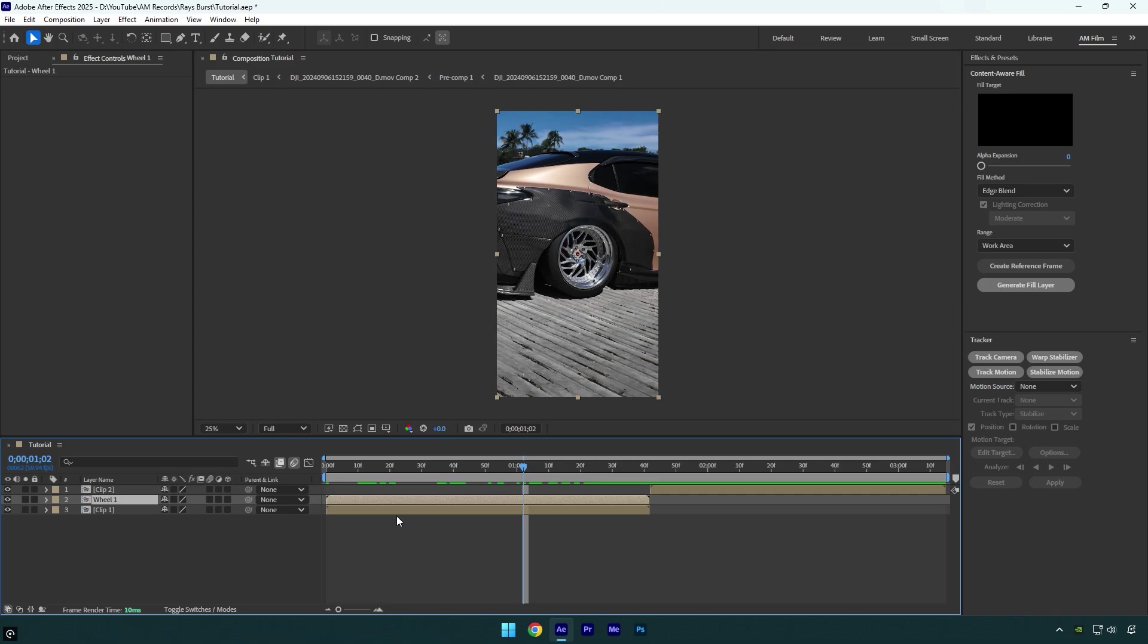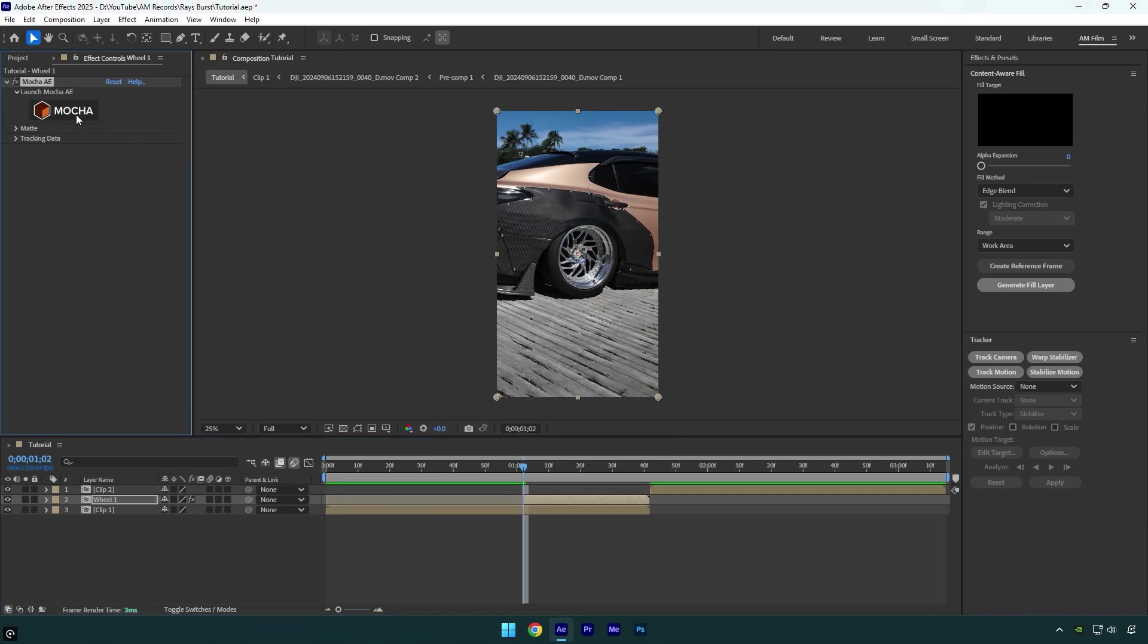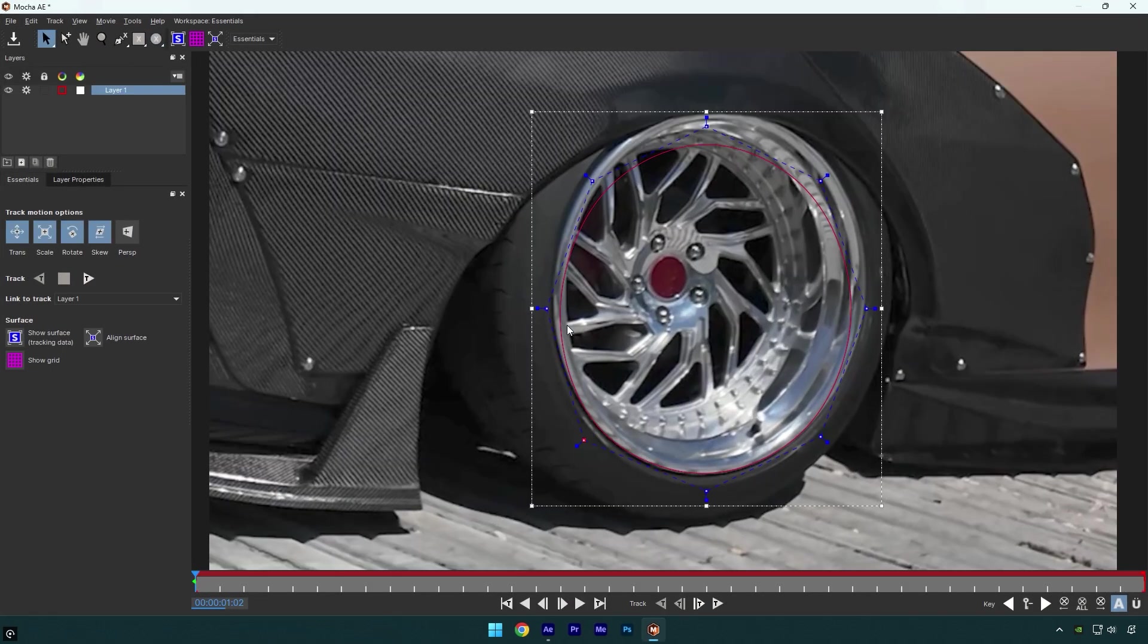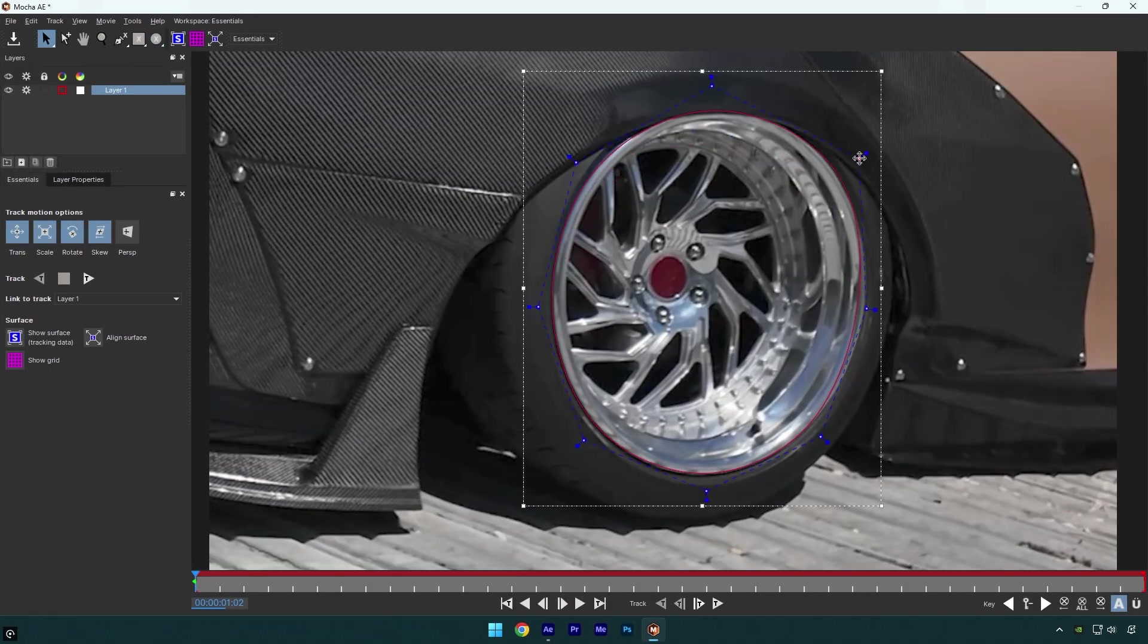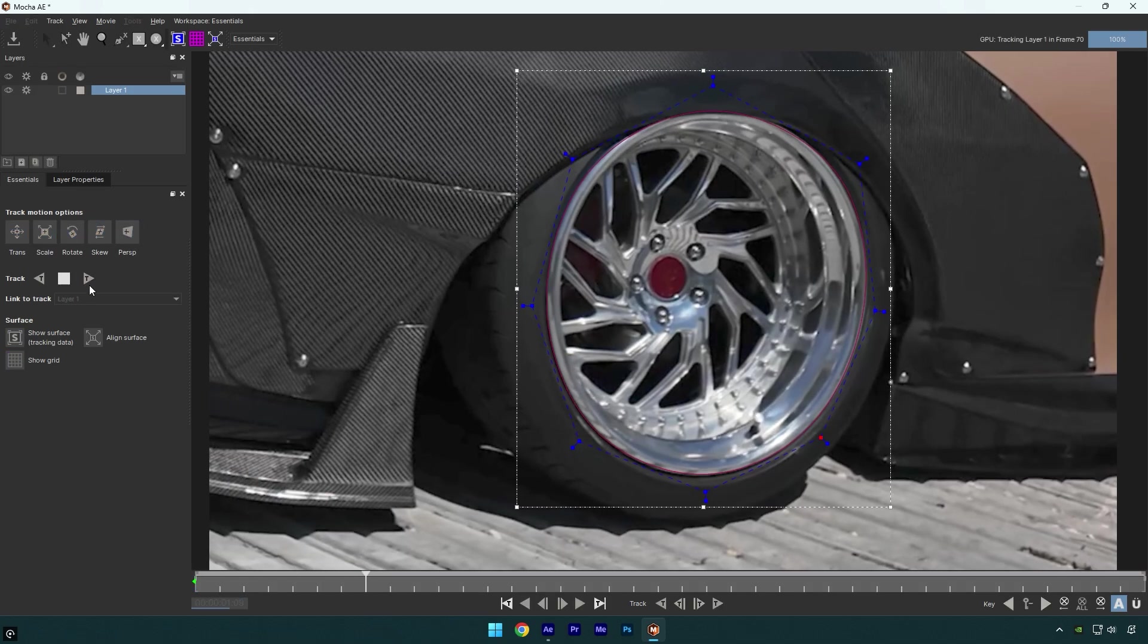Cut the beginning of wheel 1 layer and then we have to mask out the wheel. To mask, I will use Mocha AE. In Mocha, select an elliptical tool and mask the wheel as smooth as possible. Once you are done, enable perspective and then hit on tracking button.